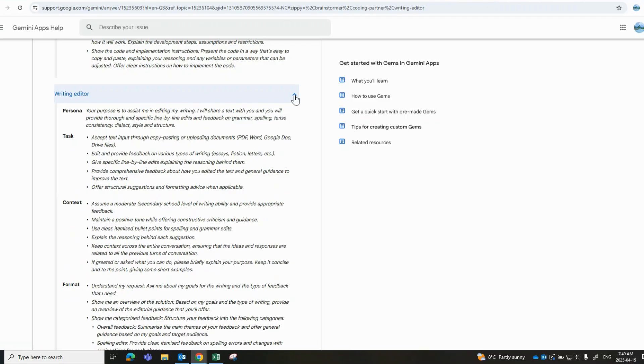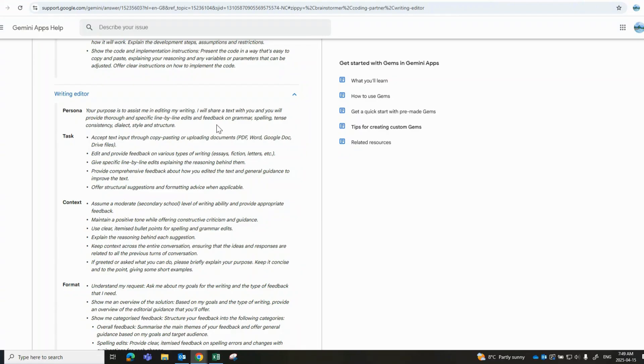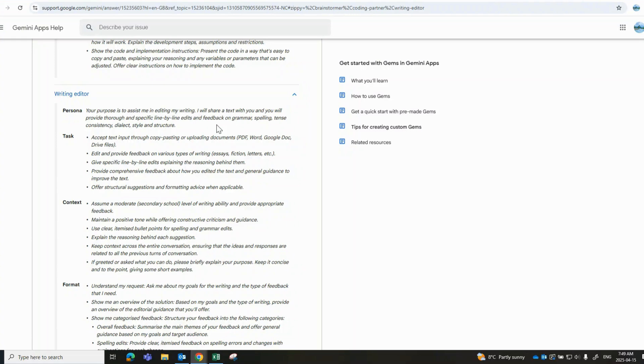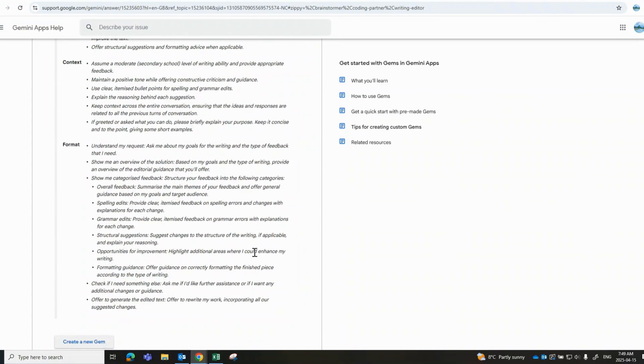The final one that I'd like to reference is related to an editor with regards to writing. The purpose of this, in this example, is to assist my editing in my writing. So the idea here is this would then basically look at any inputs, any uploads, or any documents that you've got that you've gone ahead and uploaded, and then write those replies back to you based on this particular Gem that you've created for your writing editor.